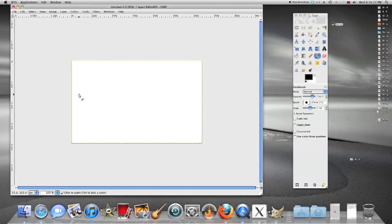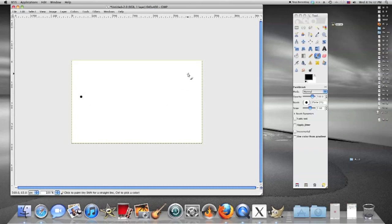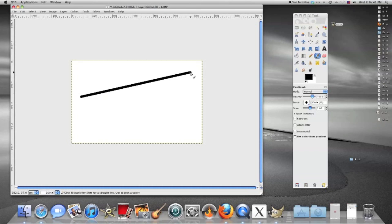Then we're going to go over here to our palette and just left click and create a dot and then take your cursor and wherever you want your line to end put your cursor there and then hit shift and you see how that line came up and then you just left click and it'll draw it for you.